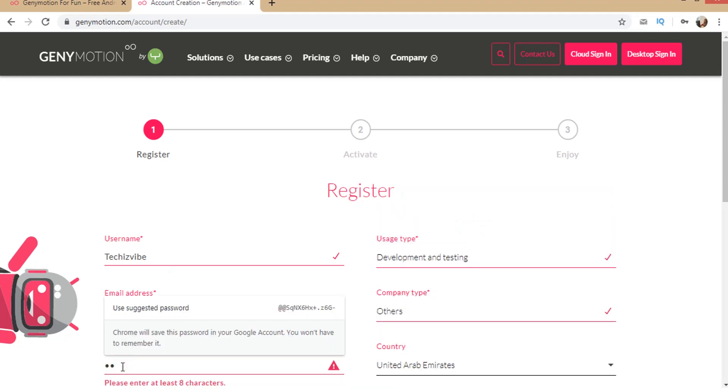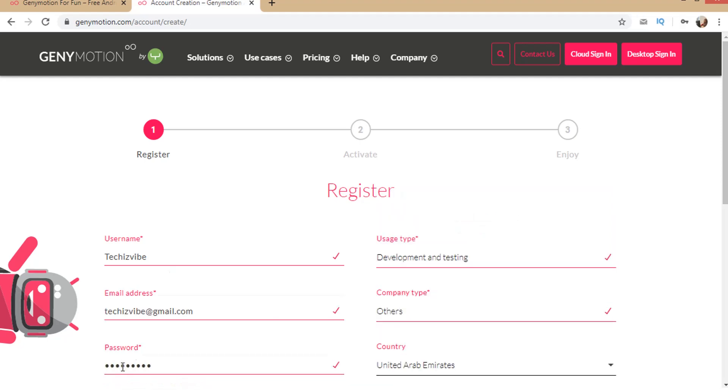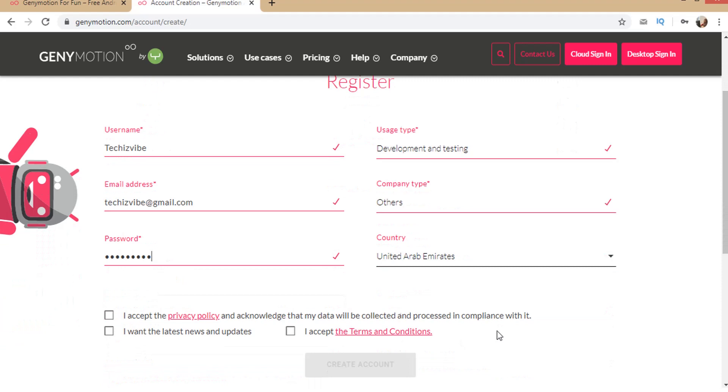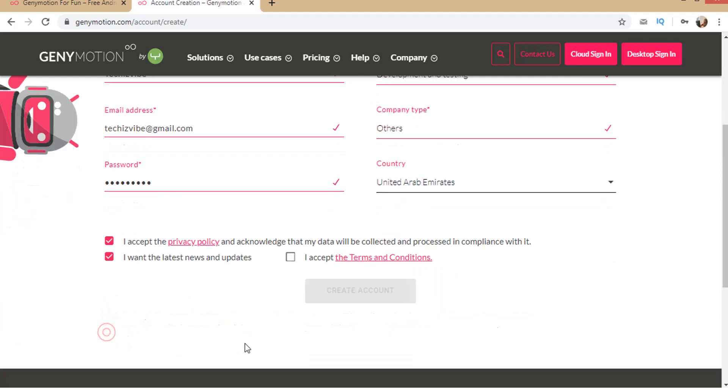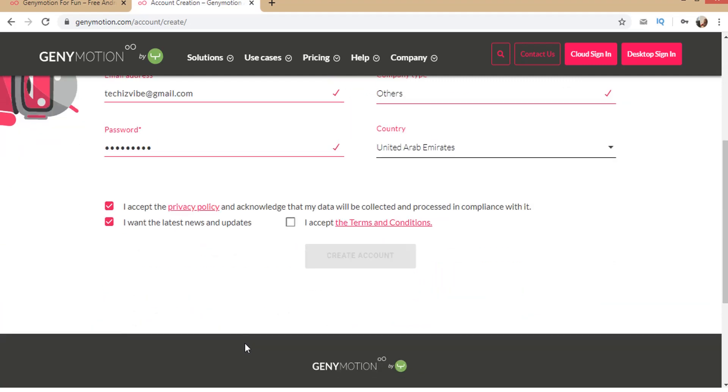Type your password. Select your country and check all checkboxes to accept privacy policy, latest news and updates, and to accept terms and conditions. Now click on create account.